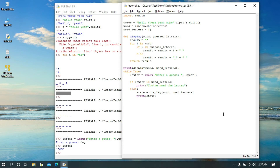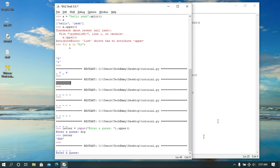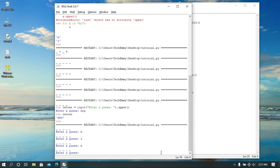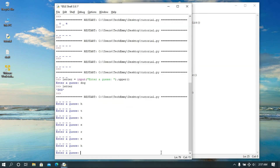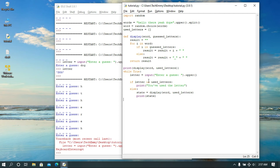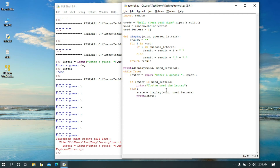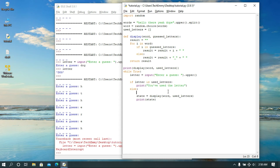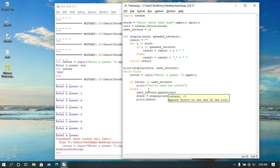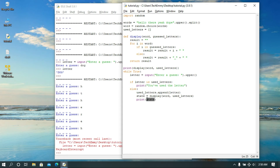Let's run this first to see how it works. So we run it and try 'H' — okay, this is obviously not working. Let me check where the issue is. Looking at the else branch: state equals display with the word and used_letters, then print state. What's possibly wrong? Oh, I'm very sorry — whenever the user guesses a letter that is not in used_letters, we need to add it to used_letters. So we're going to do `used_letters.append(letter)` — now we append it and that updates the state.